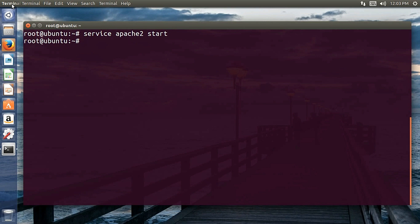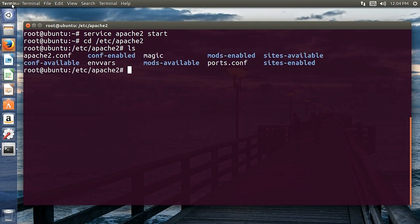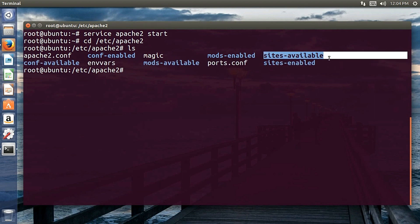If this default page comes up, your Apache 2 installation has been successful and your server is up and running. Now you need to configure your website. For that, move to /etc/apache2. Over there, list the directory — you can see a directory named sites-available.